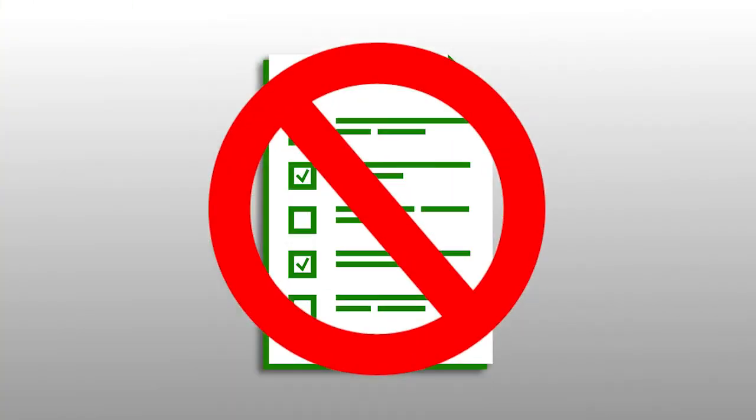We have also included some hidden gotchas that a lot of IT companies squeeze into their contracts hoping that you won't discover. You definitely do not want to agree to some of those clauses.